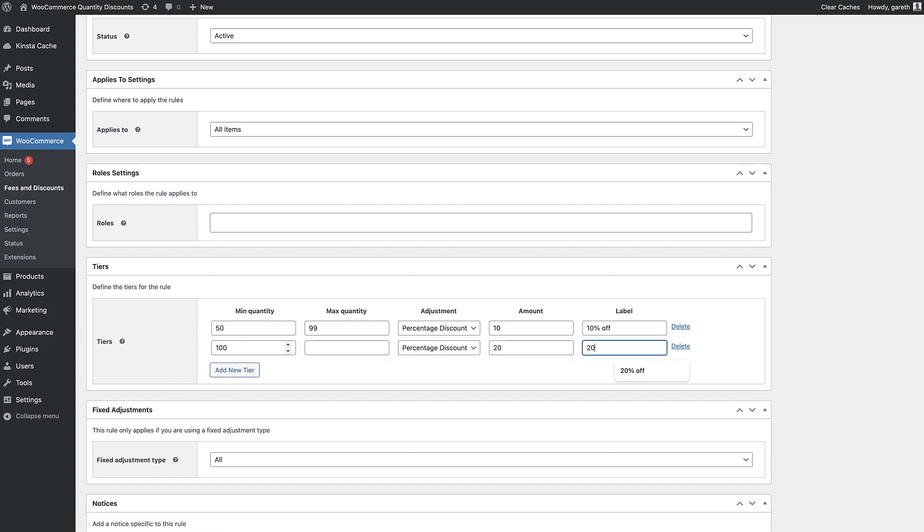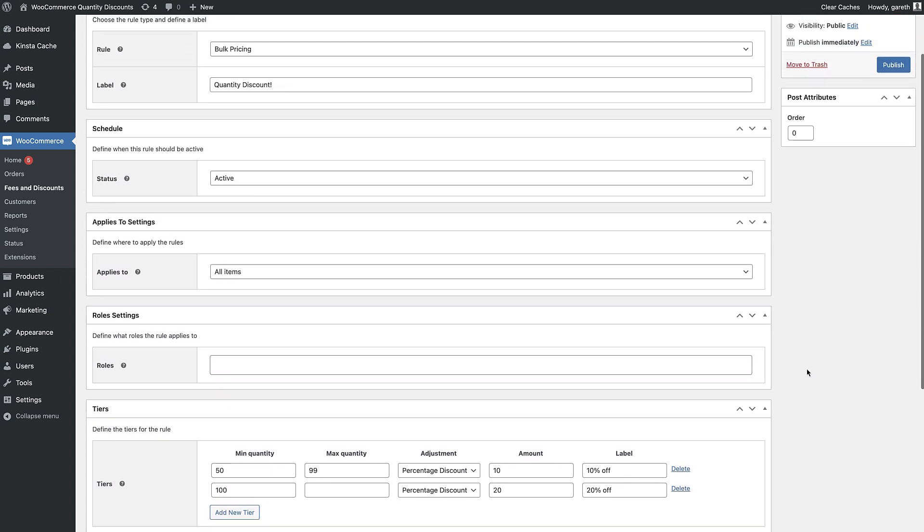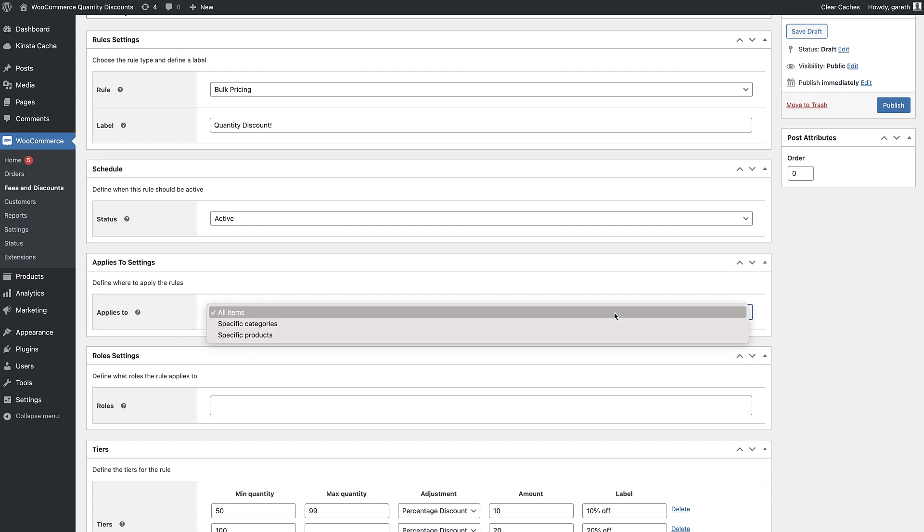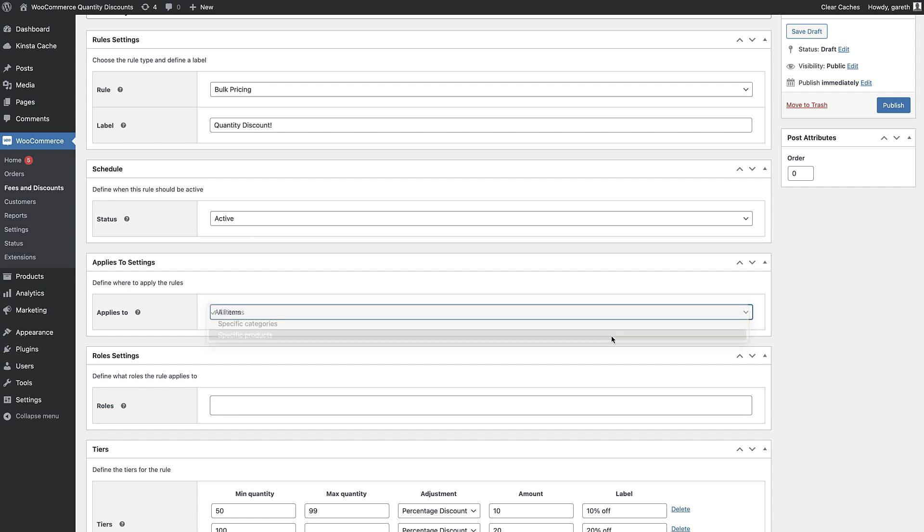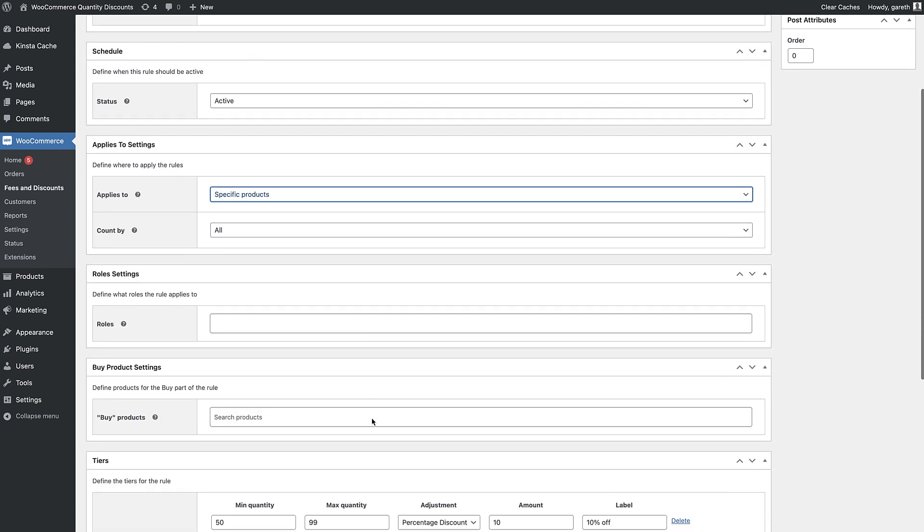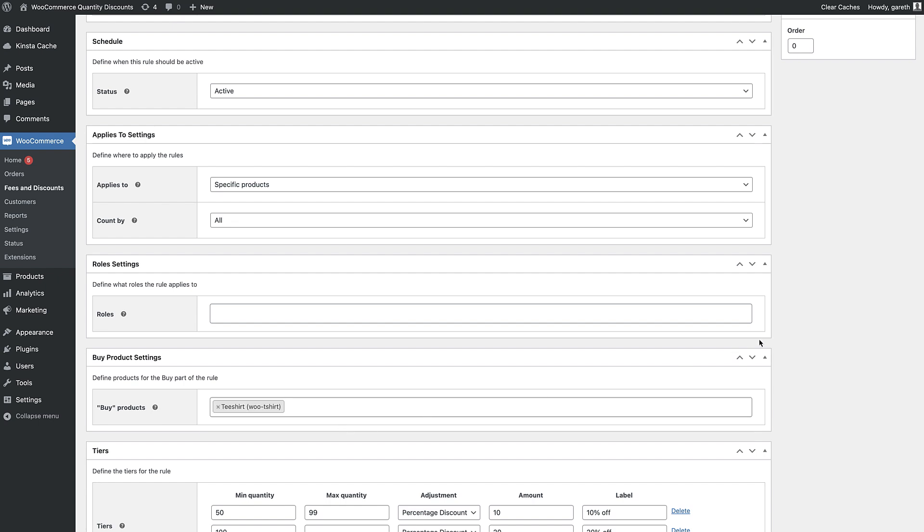You can set percentage or fixed price discounts that can either apply per item or to the overall price. You can add a label for the front end too. This will appear in the same place as the sales flash, so it'll be styled in the same way as your theme.